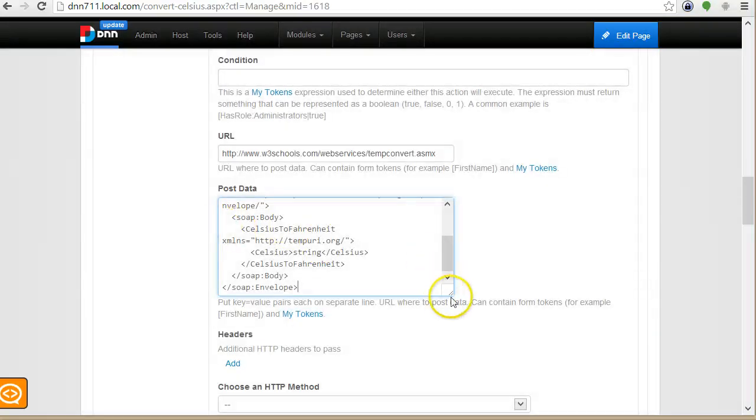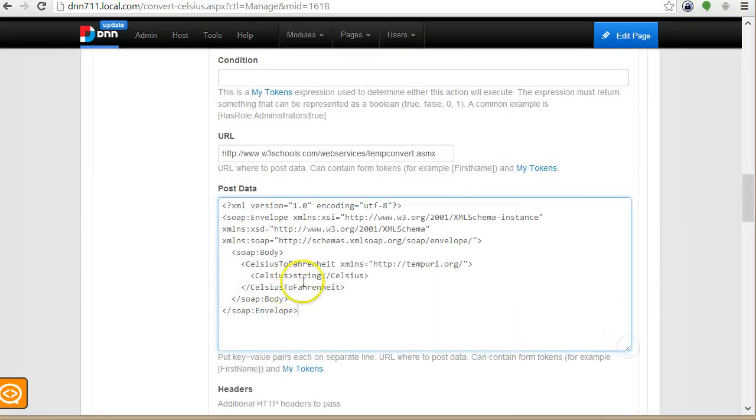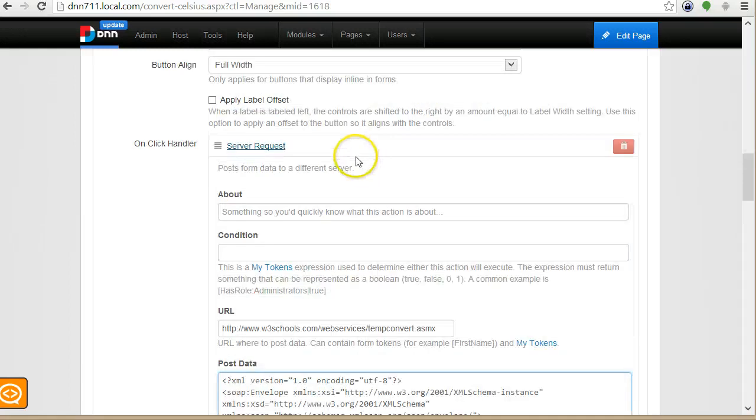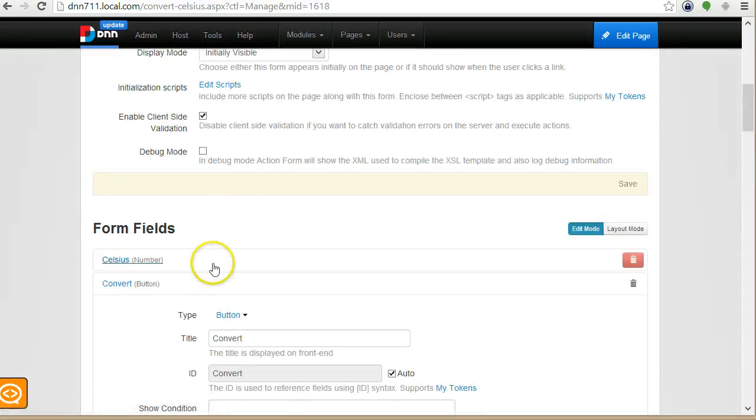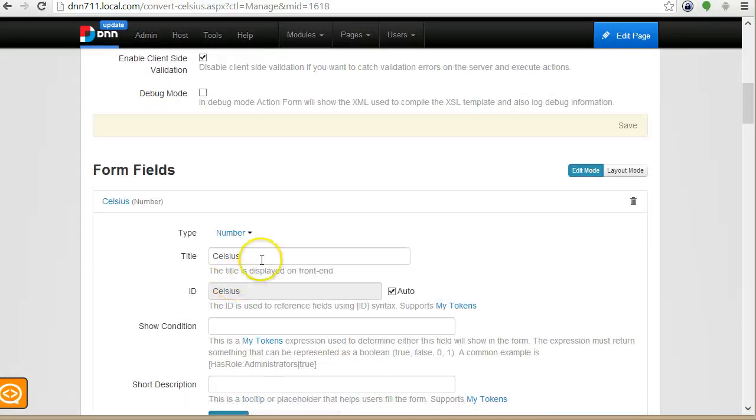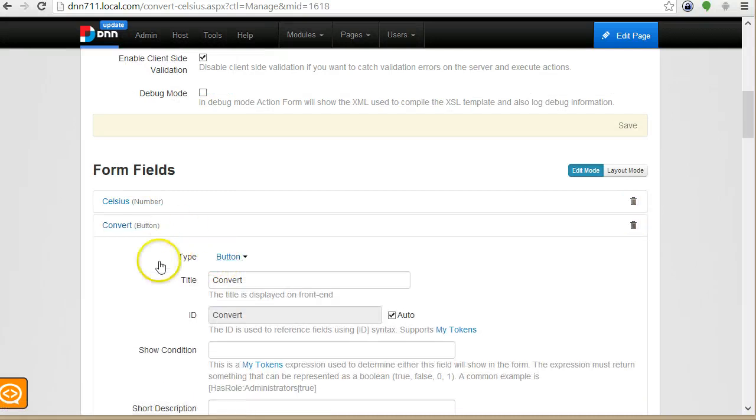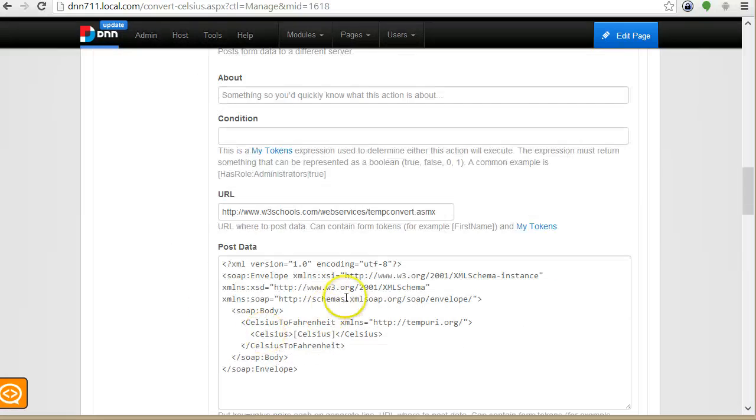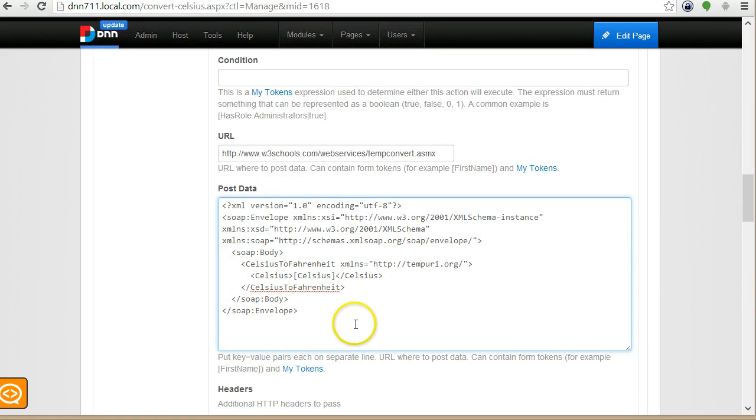So we're gonna send this XML. But here, where it says Celsius, we'll put a token which is the name of the Celsius text box. And it will get replaced with the actual value that was submitted in this field. So I'll just grab it with copy-paste to make sure I don't have a typing error.